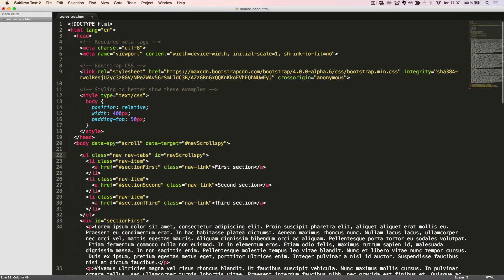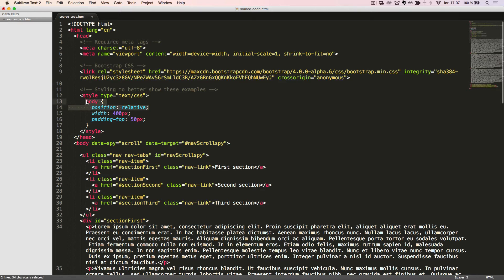Now we only need to use relative positioning on the element which we are spying on, which in our case is the body. I already added that in our custom styling as well as some width and padding top to better see this example.